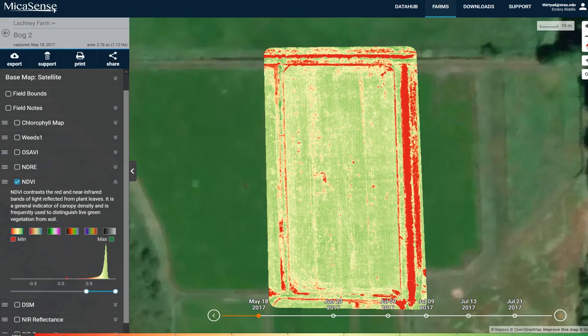Very often, this will require finding an expert in the field, finding someone who really understands what is being grown, how it's being grown, and some of the issues that you might be able to identify with a multispectral sensor.